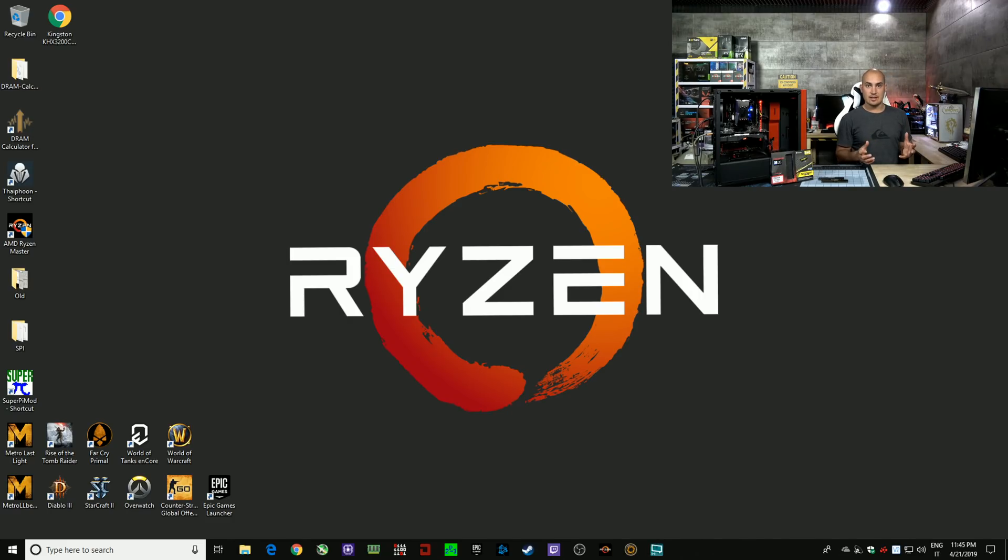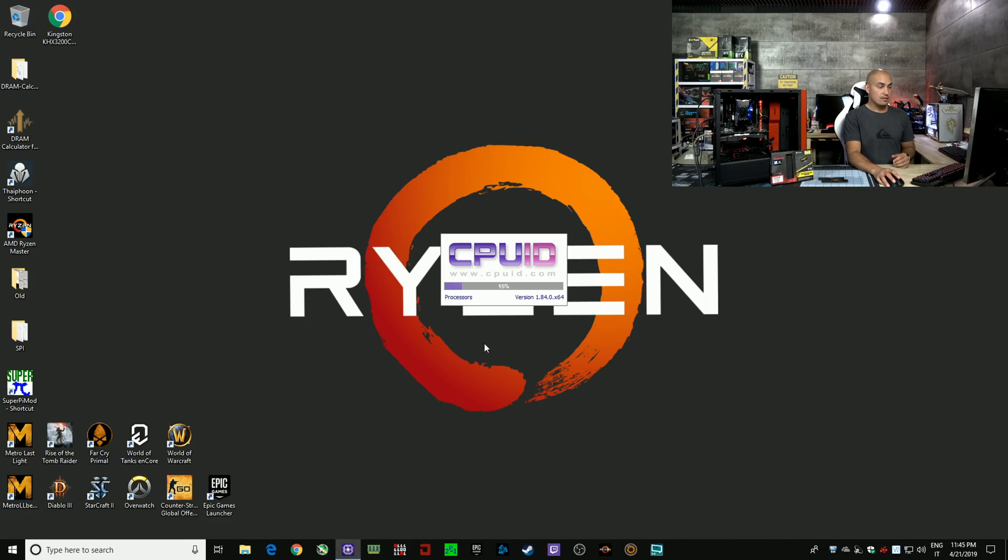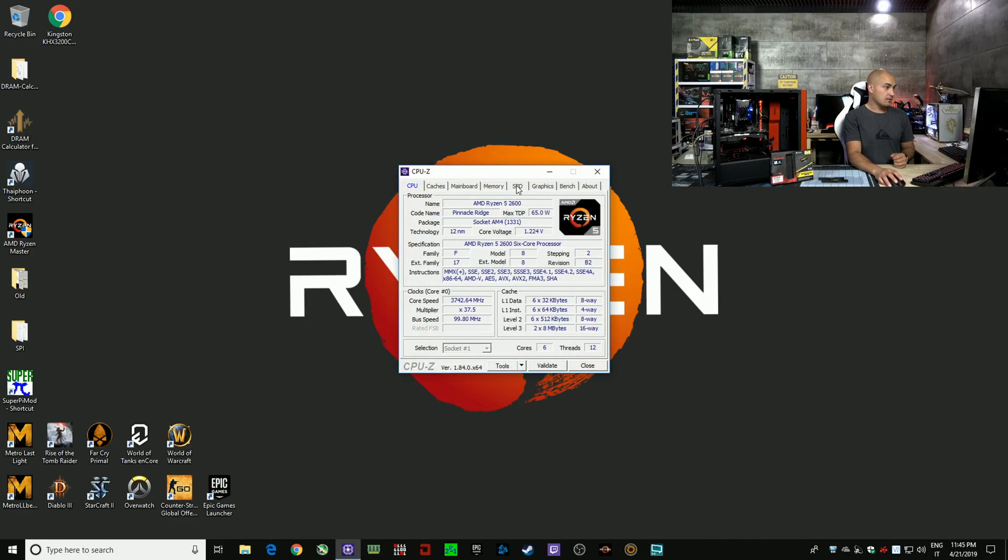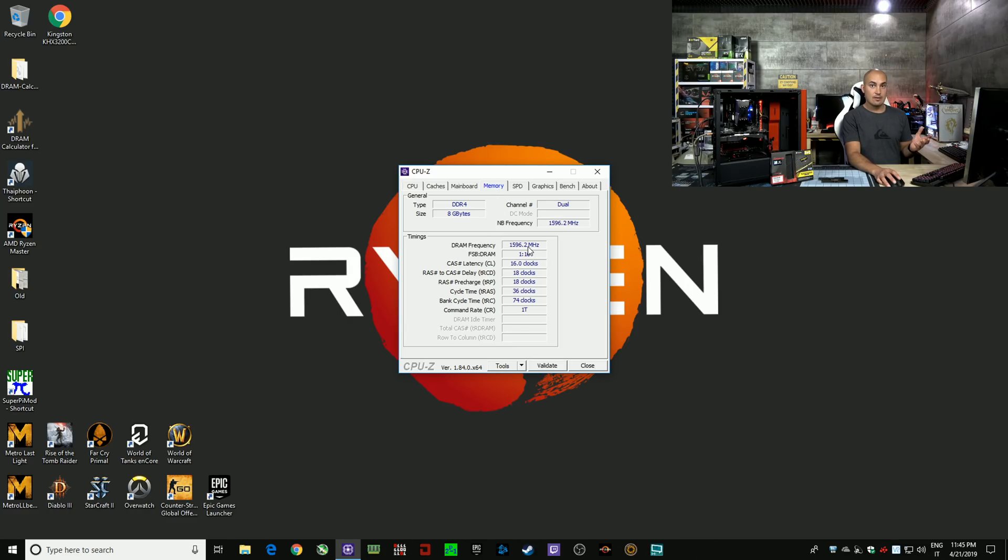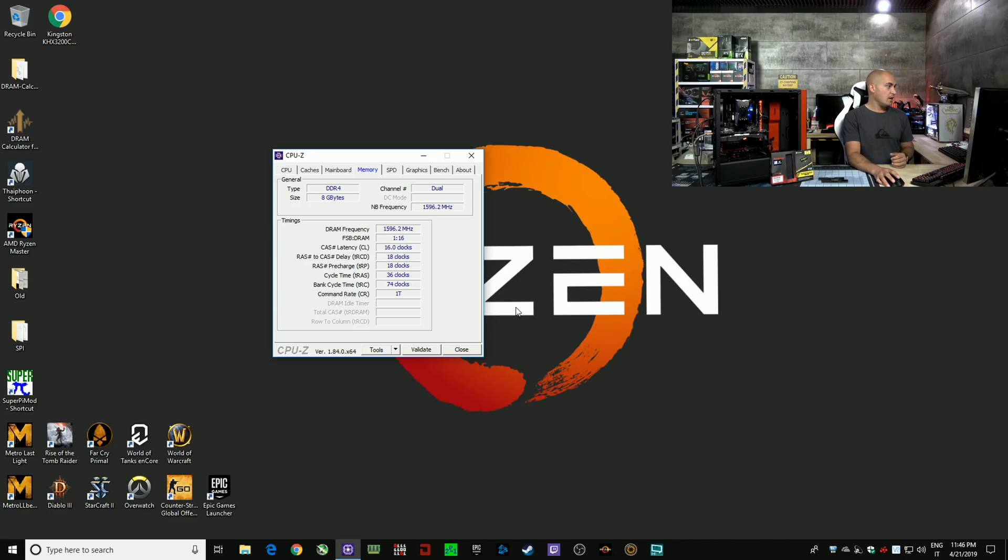The system restarted and now we are in Windows again. What I'm going to do is to check with CPU-Z if the settings are correct. We all know Windows, so we know that sometimes a blue screen may happen. And I decide now to run a game.